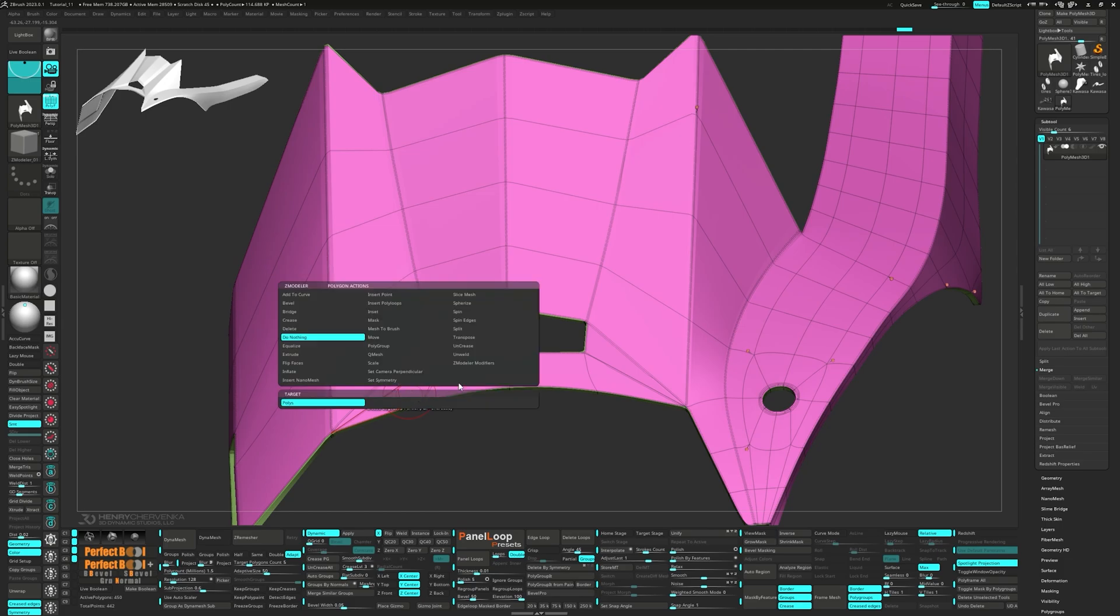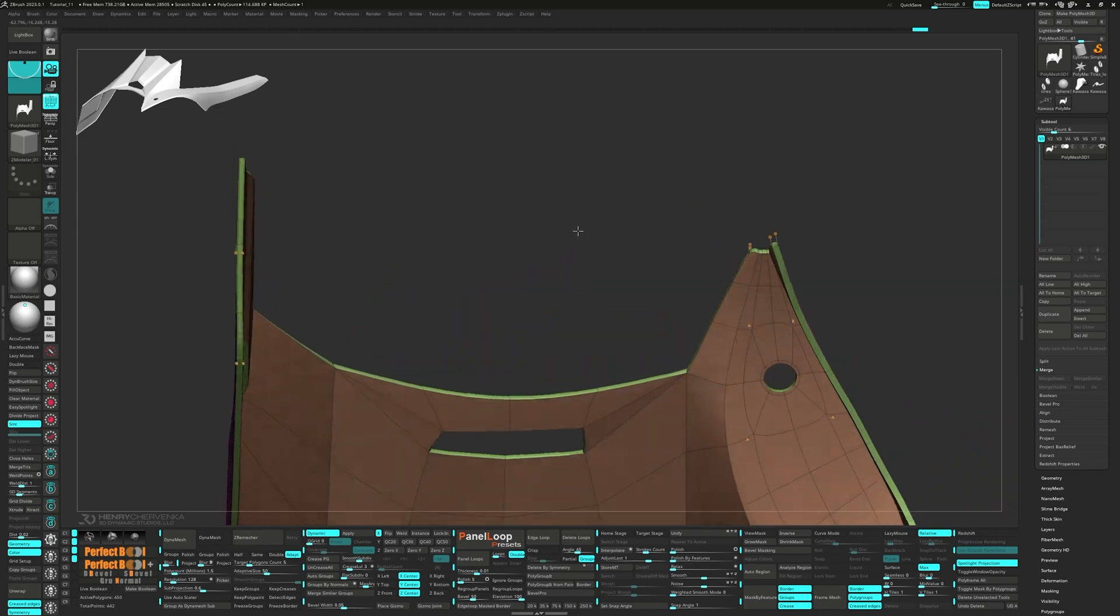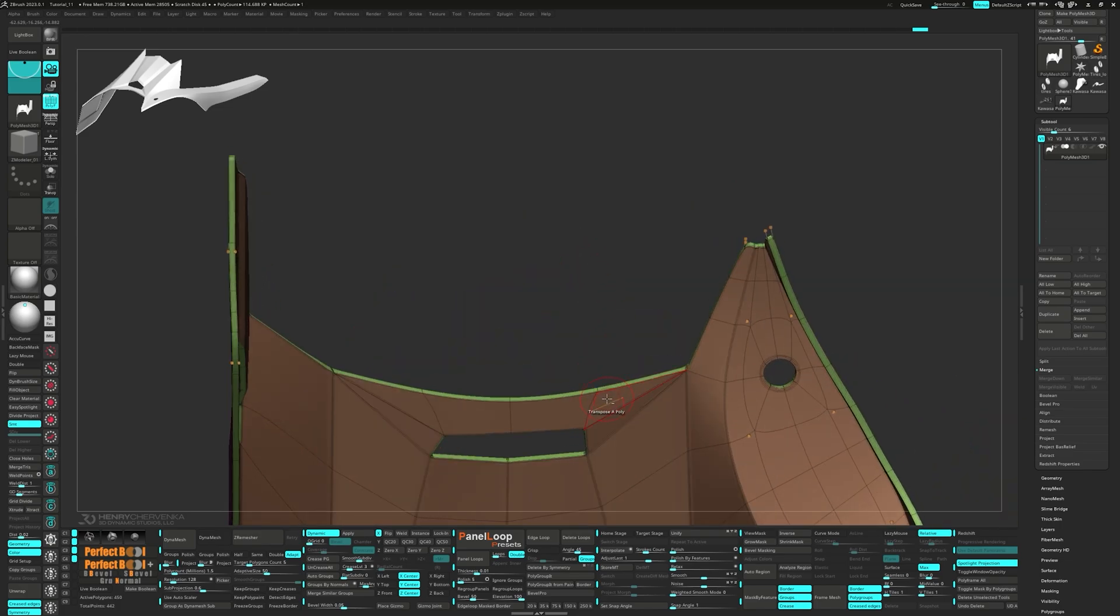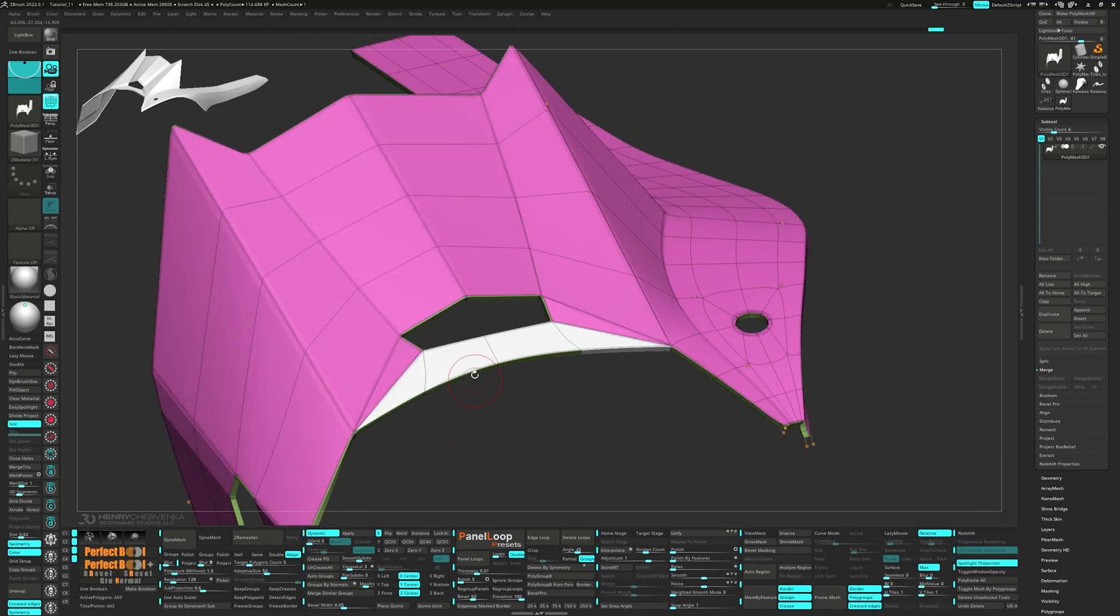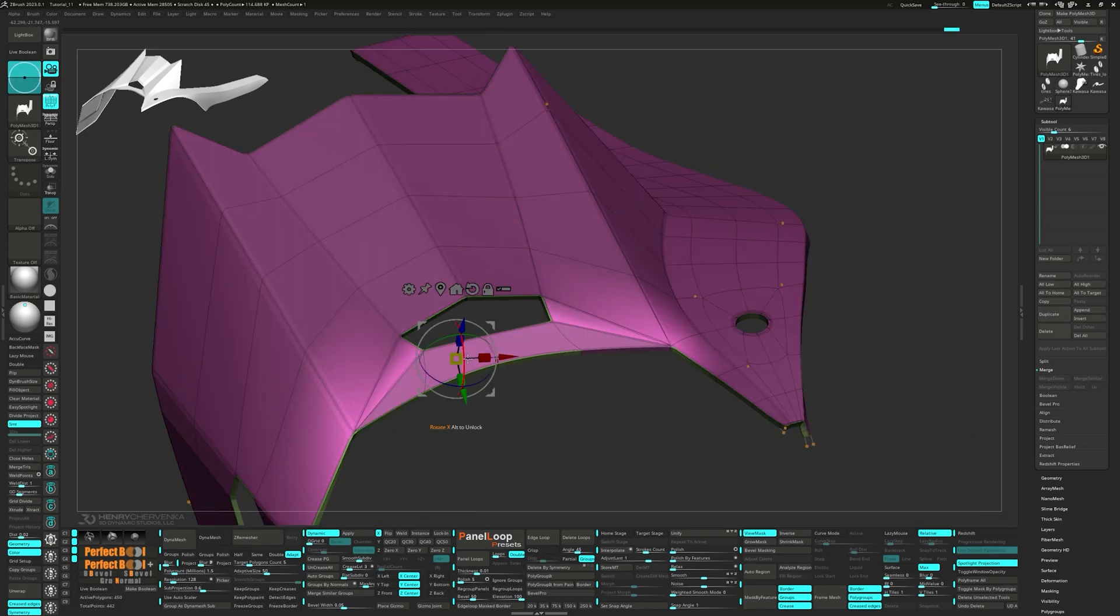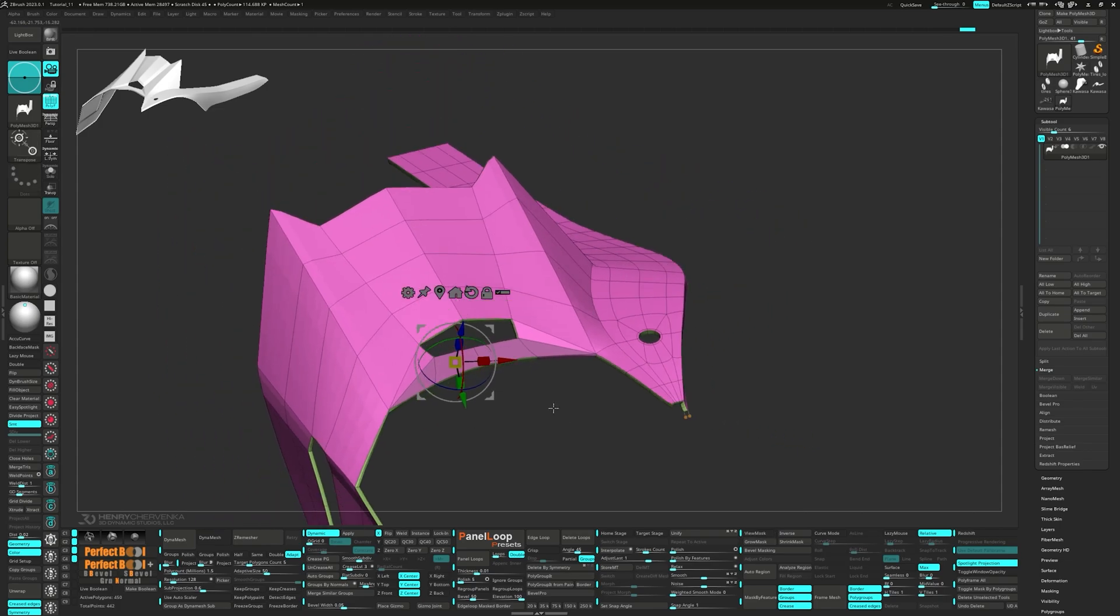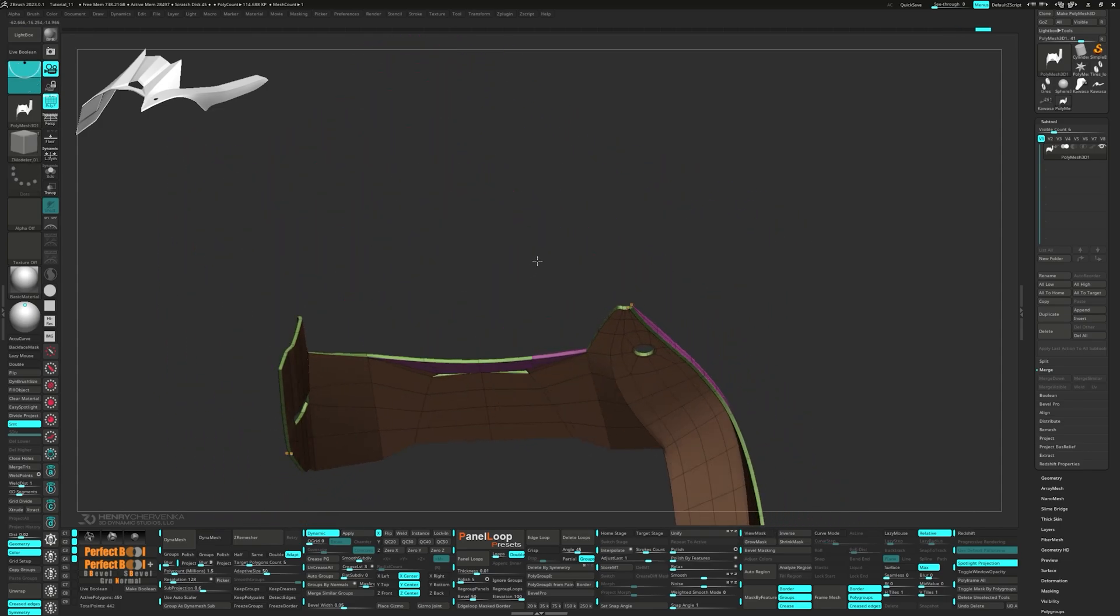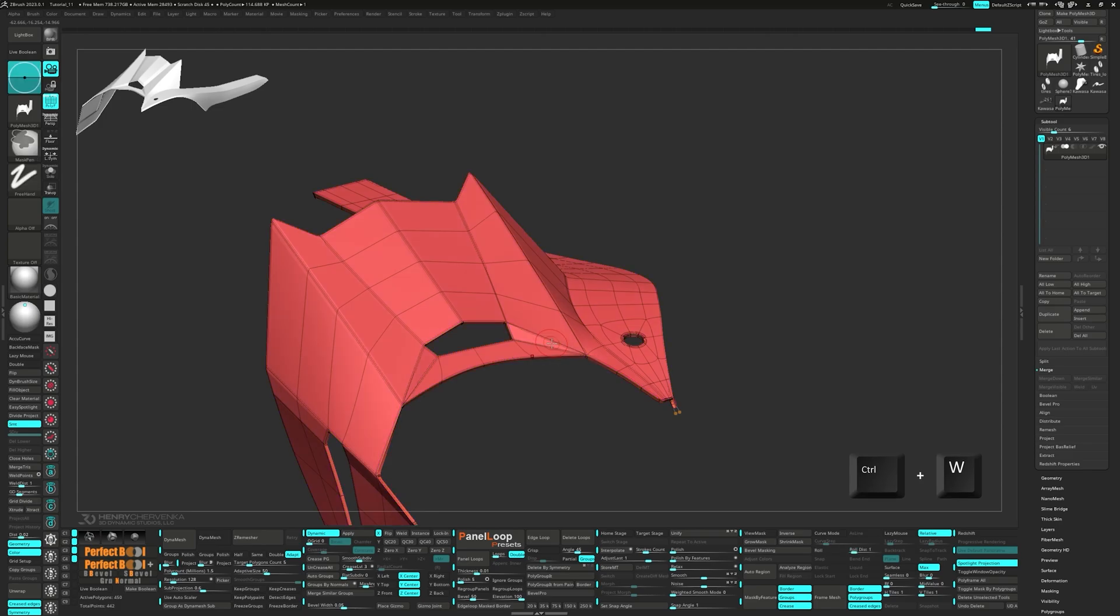Select Transpose a single poly from the ZModeler brush and alt tag the 8 faces to move down. Now we can press Ctrl-W to group visible.